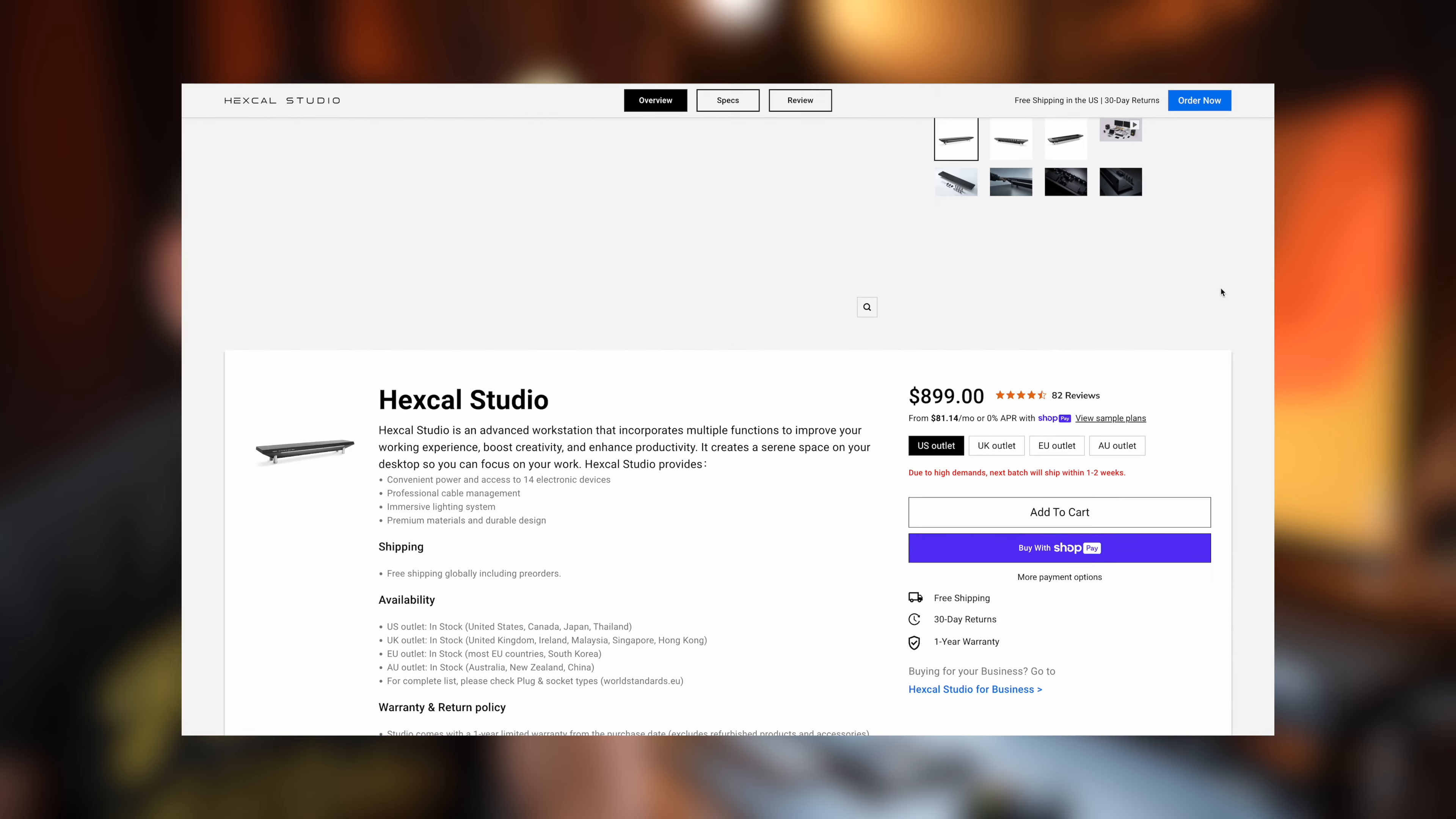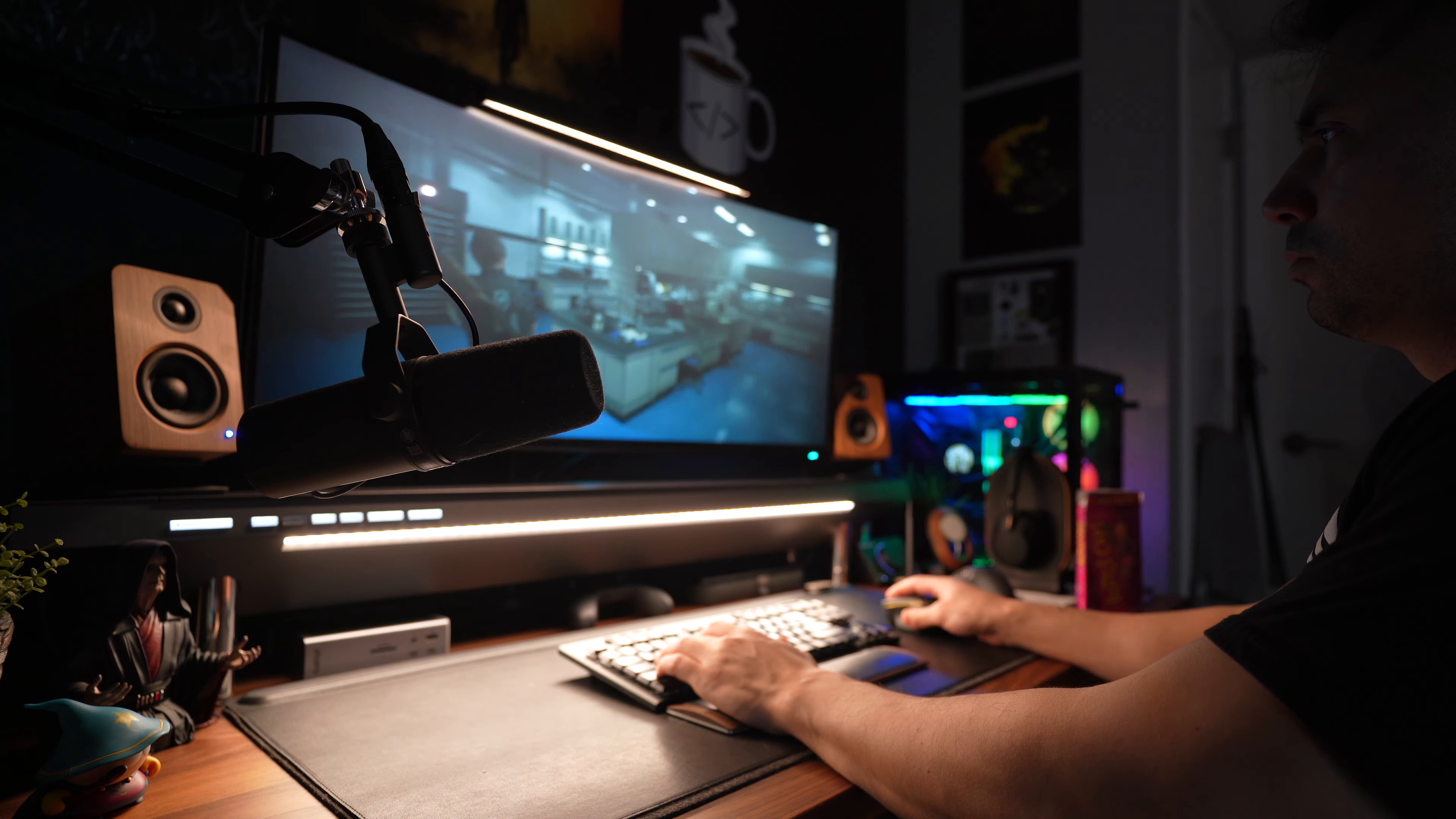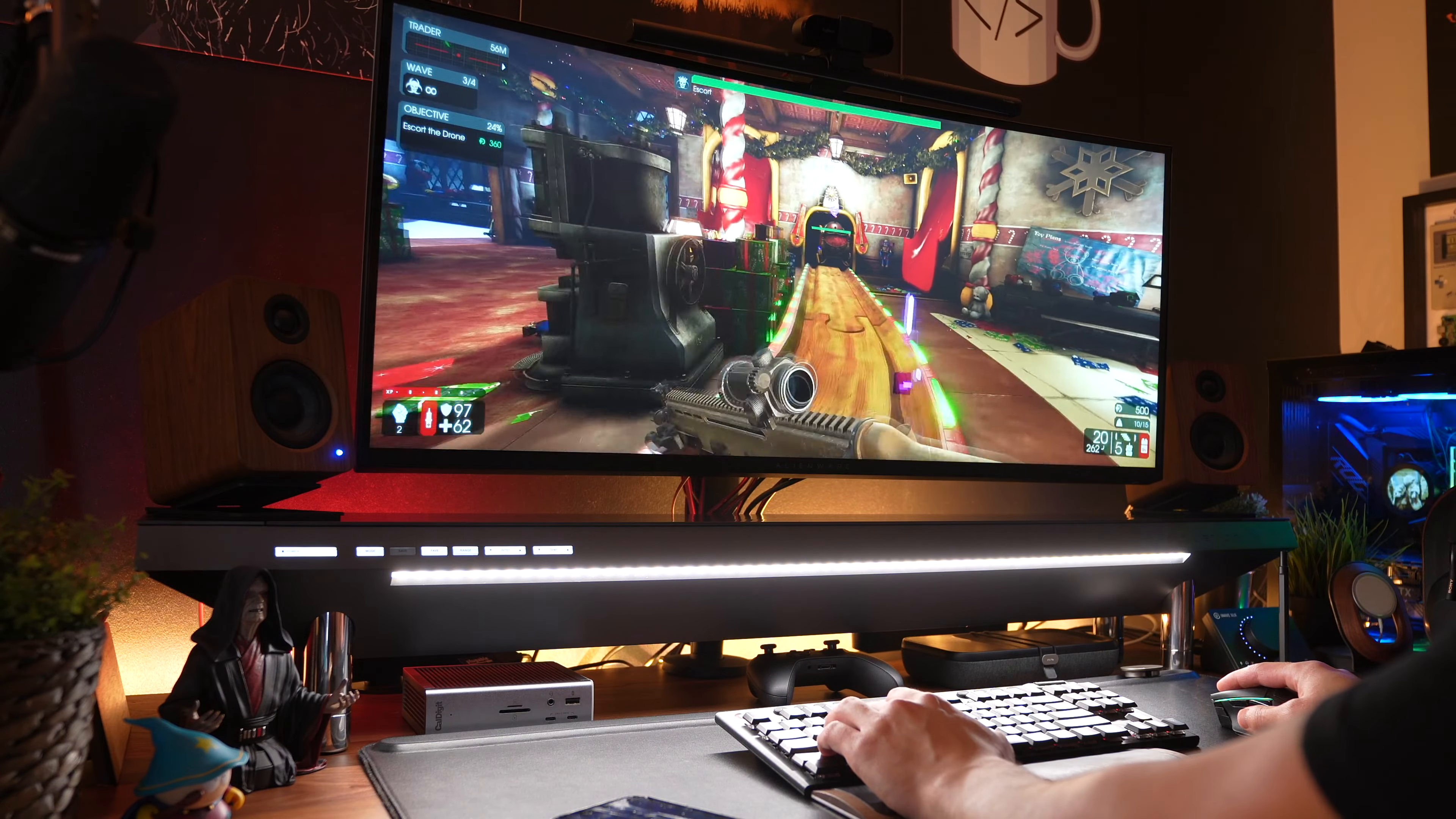I had heard of the Hexcal Studio from voices on the internet, but hadn't really looked into it all that much. At 900 US Dollars for a desk shelf, this has to be one of the most overkill things I've ever seen for a desk, and that's coming from me. I've used the studio for a number of weeks at this point, and I've been having a hard time coming up with the words I want to say about it. That's because honestly, this is one of the strangest and most unique products I've ever reviewed.